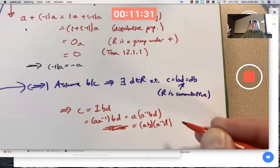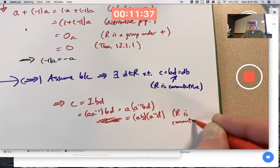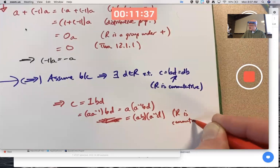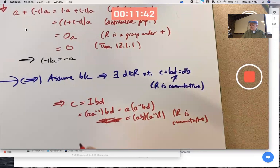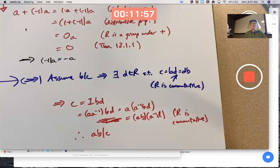R is commutative. Now I've got c equals ab times something in the ring, therefore ab divides c. It's one of those situations where once you see it it's clear, but figuring it out in the first place can be tricky. Don't be afraid to do scratch work, experiment, try things, and see if they work out.